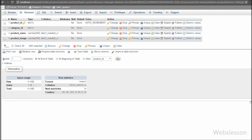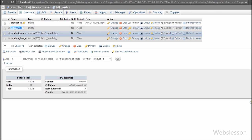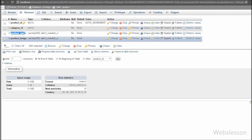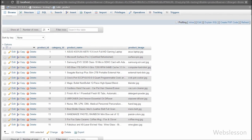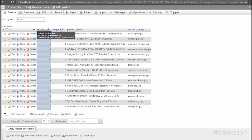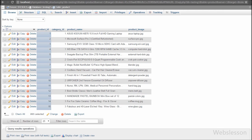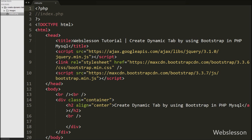In the product table there are four columns: product_id, category_id, product_name, and product_image. In this table, product_id is the primary key and category_id is a foreign key referencing the category table. We have already inserted some product details into this table. We will use this table data to display content under different tabs according to category. So this is our table structure.